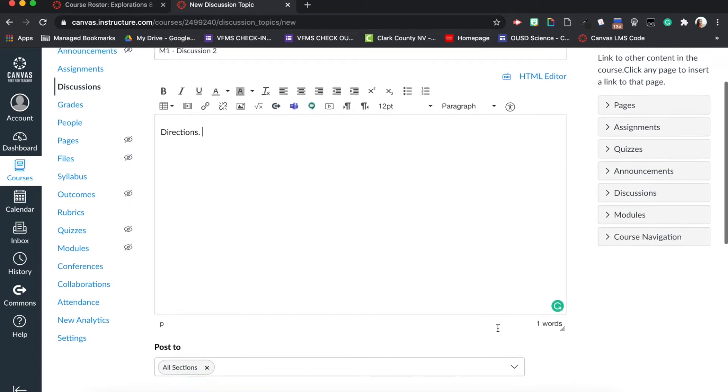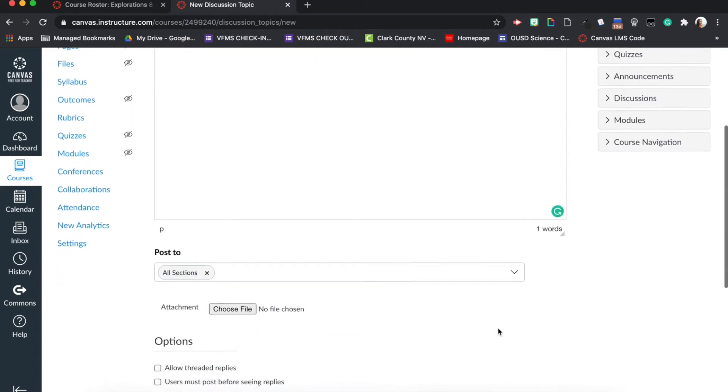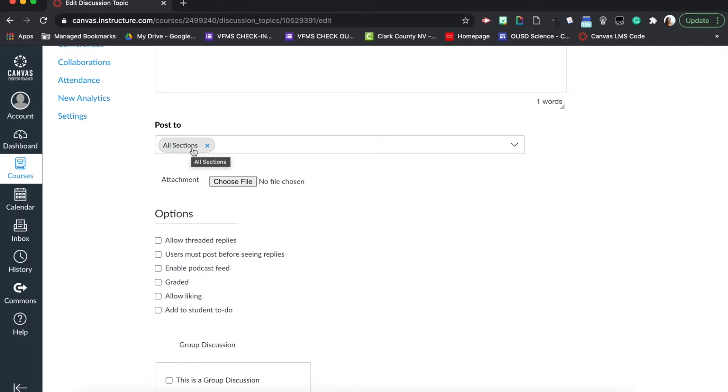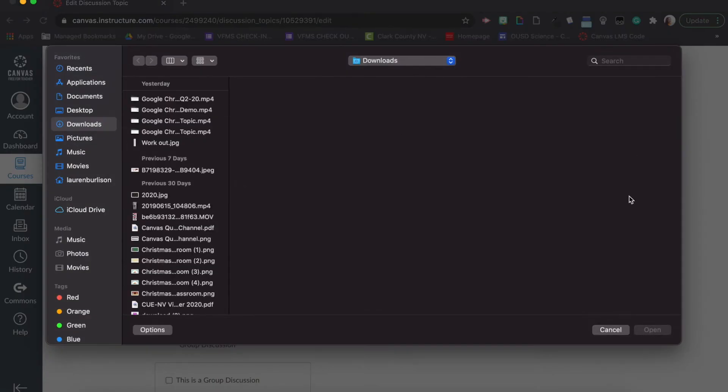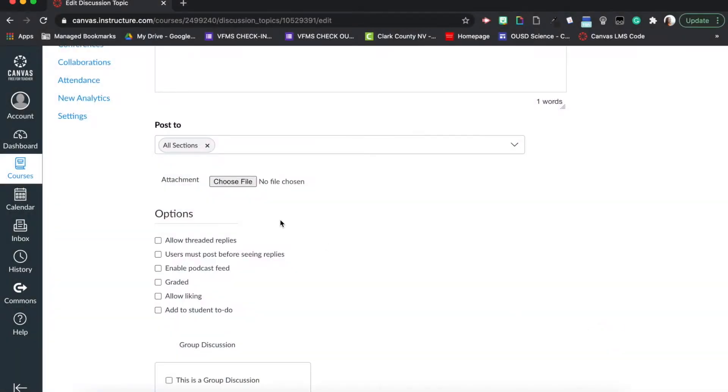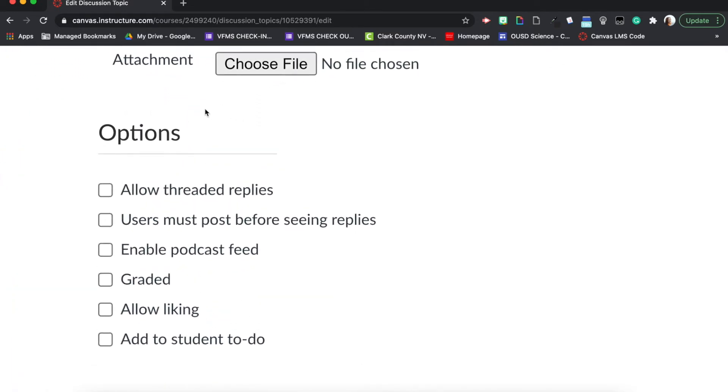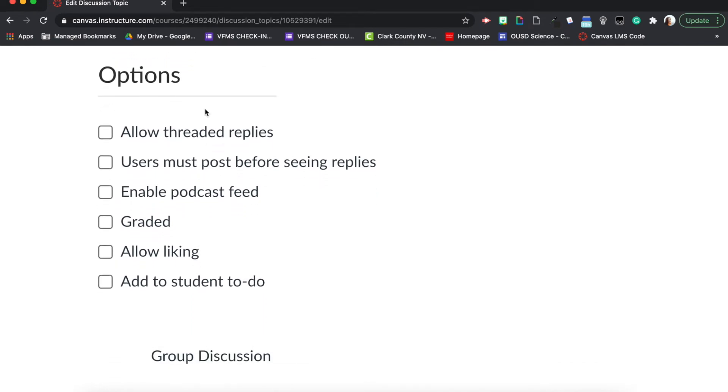Let's take a look down here real quick. Right here we have post to all sections, so if for some reason you only want to assign it to one or two sections within this course, let's say you have a cross-listed course with multiple sections or multiple periods and you only want to assign it to period one and two, you could select those specific periods. Down here we have attachments where you can attach an article you want the students to read.